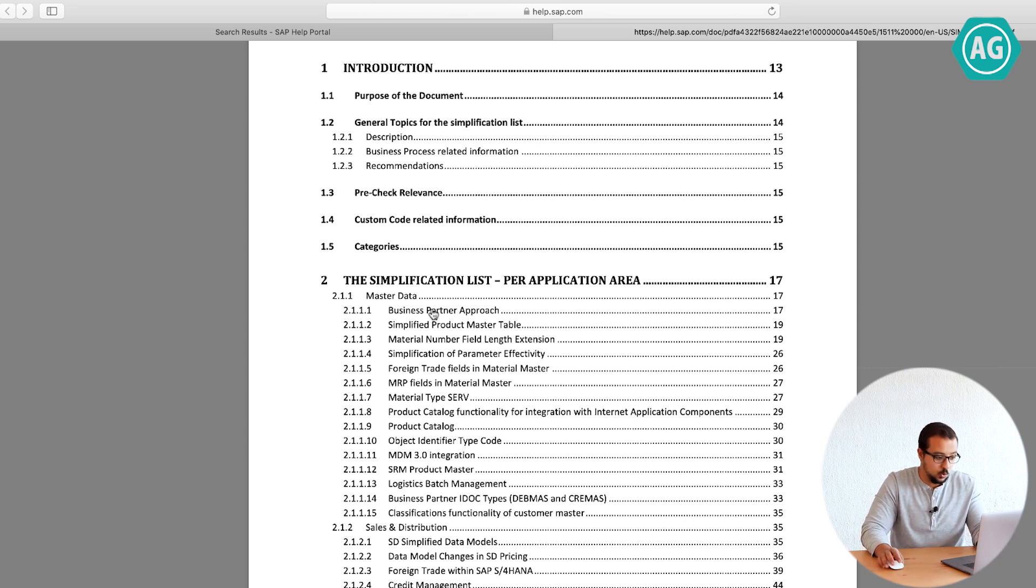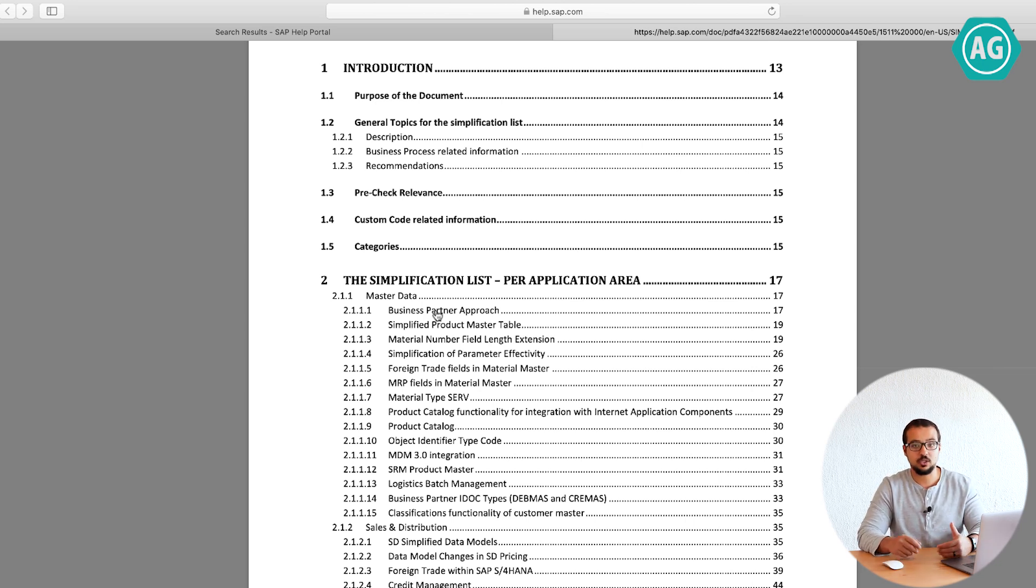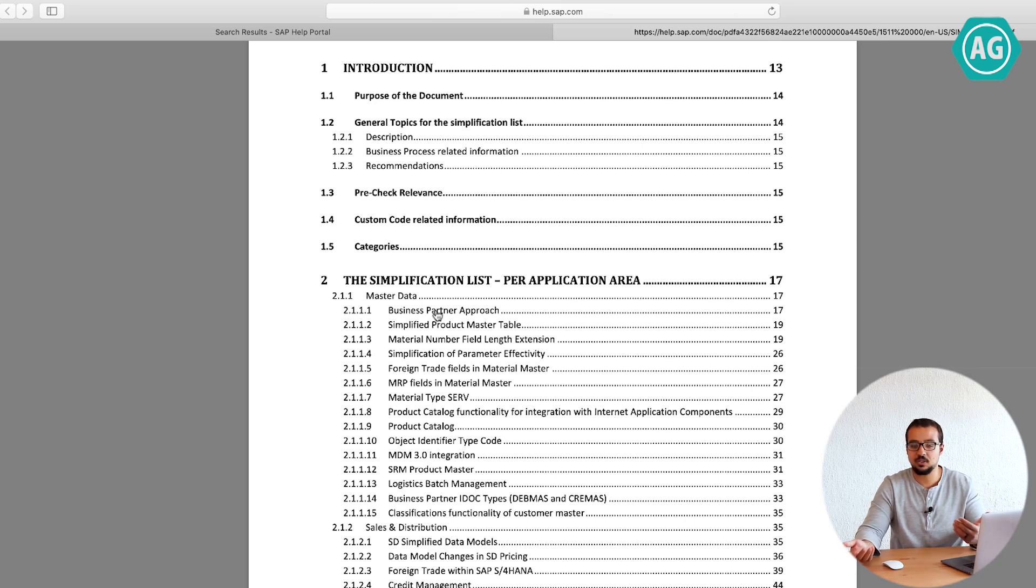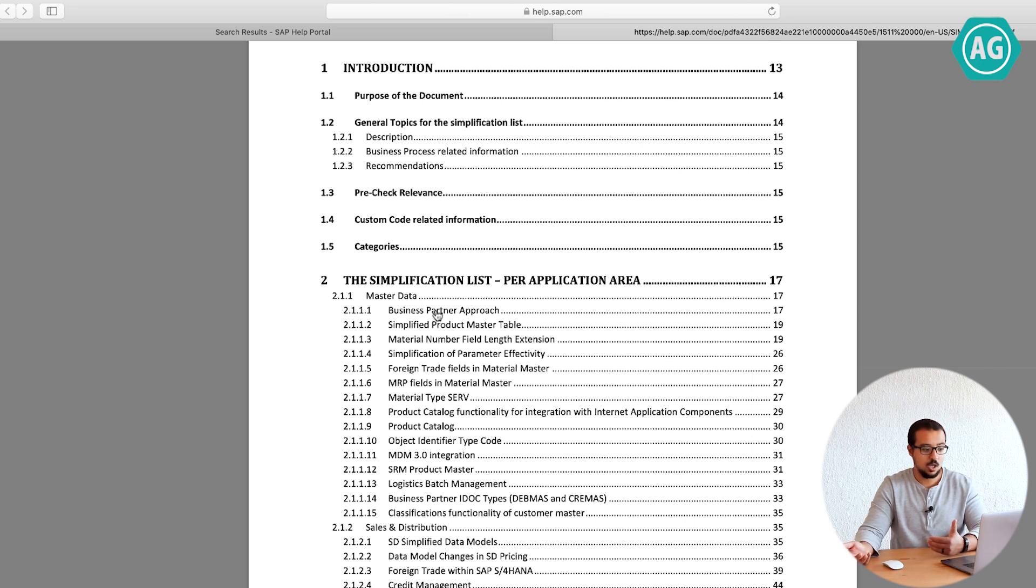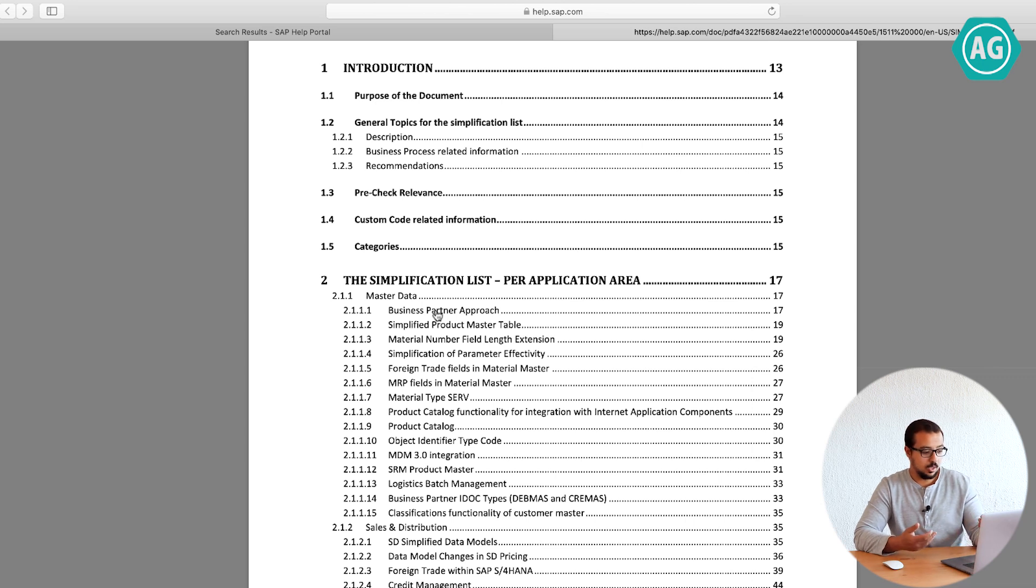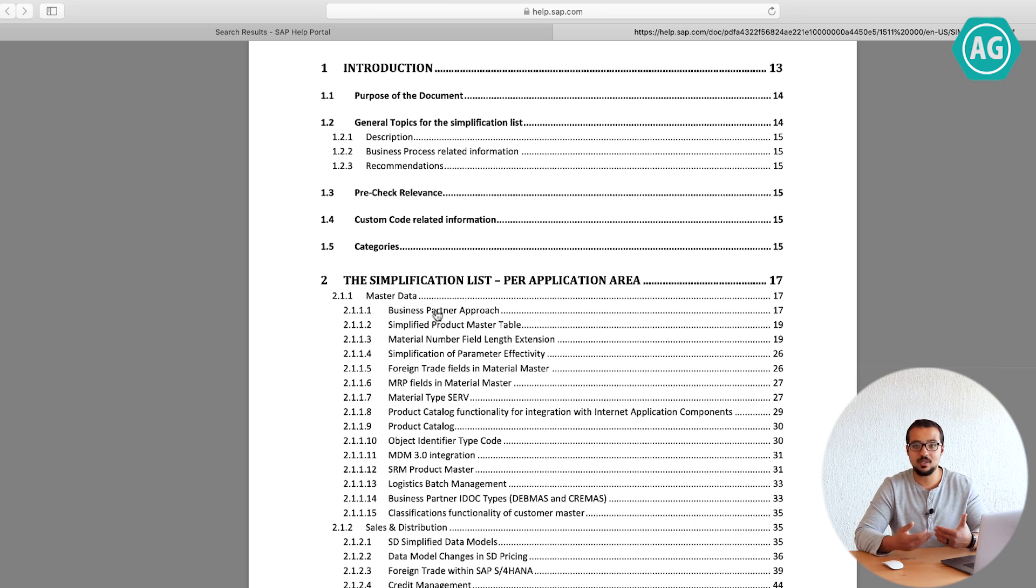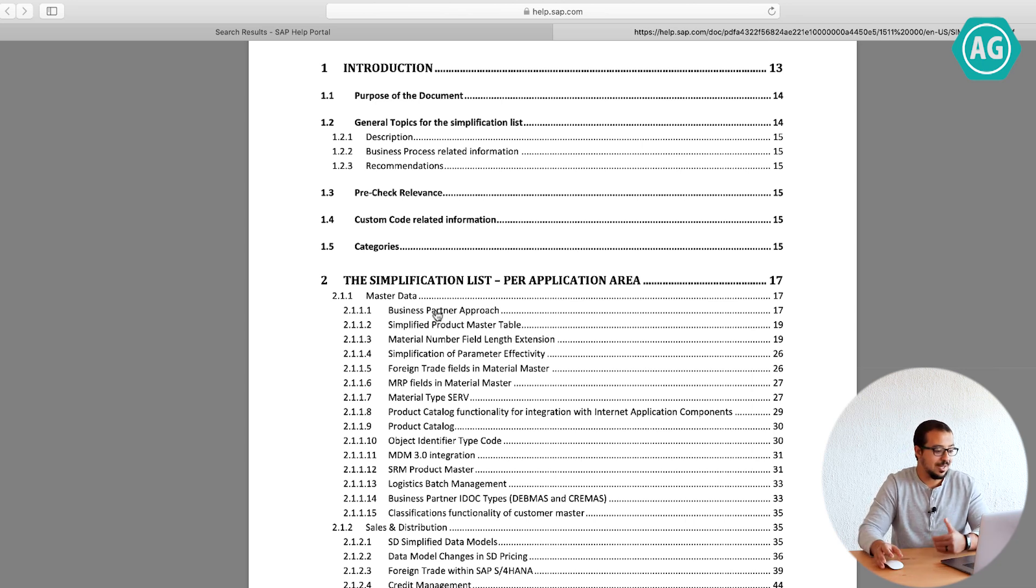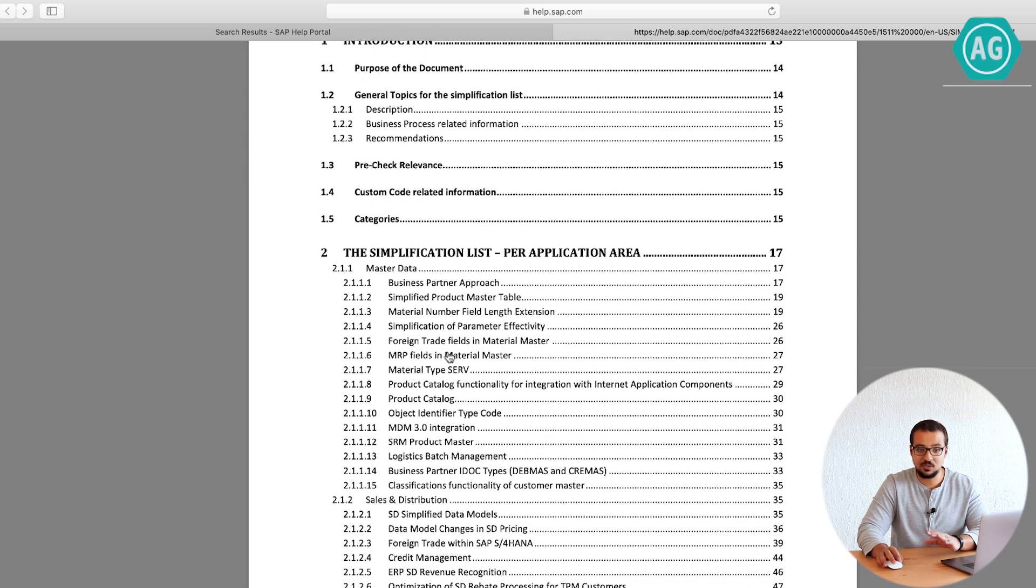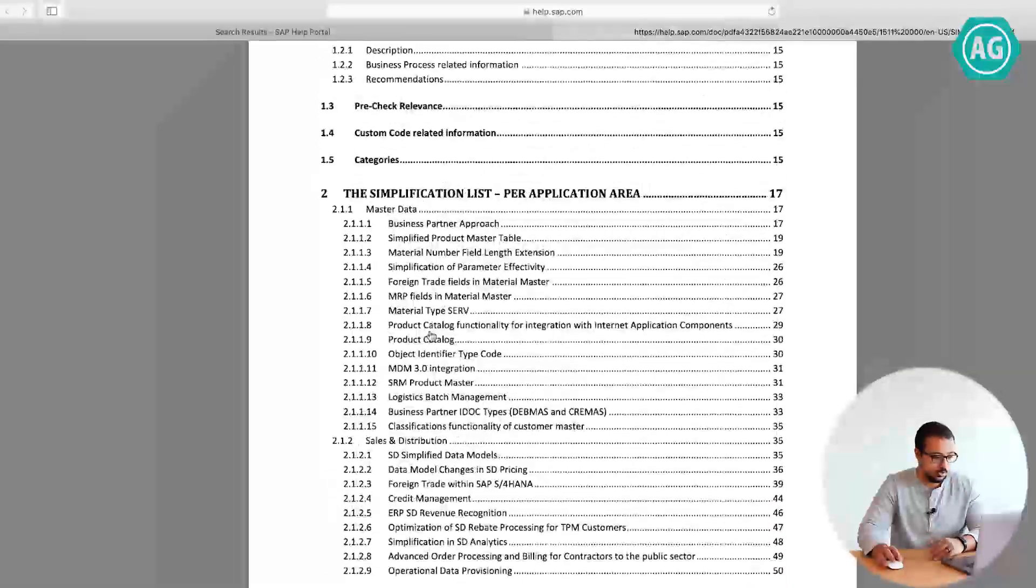If you go to the business partner approach, it will explain in detail what is business partner, what are the transactions that have been replaced. You cannot go to the normal transactions for ECC for master data for customers and vendors. Now you have to use the new transaction, which has BP. This will explain to you what are the transactions that have been replaced and how it works. This is all in master data, we didn't even go to the other modules.